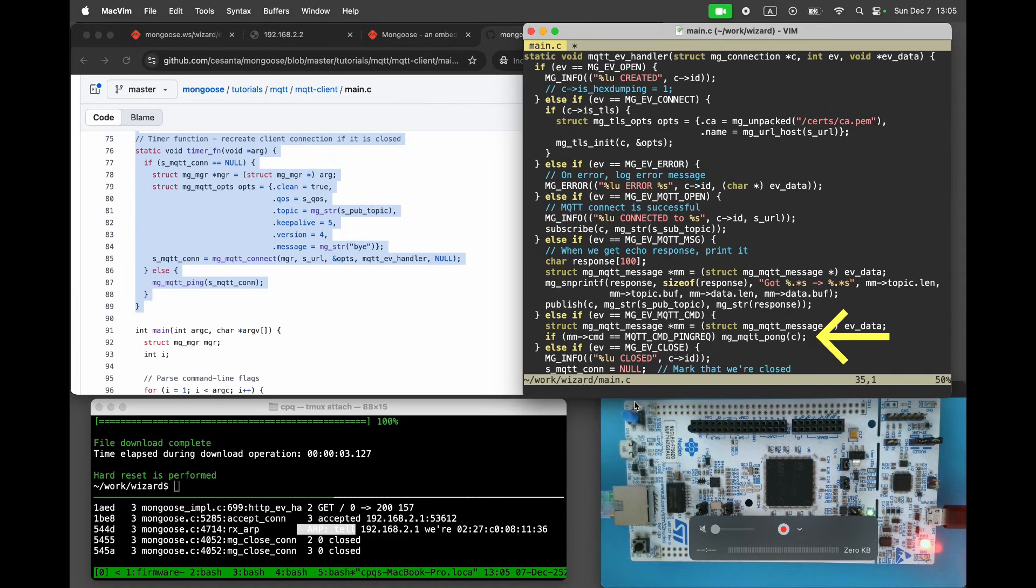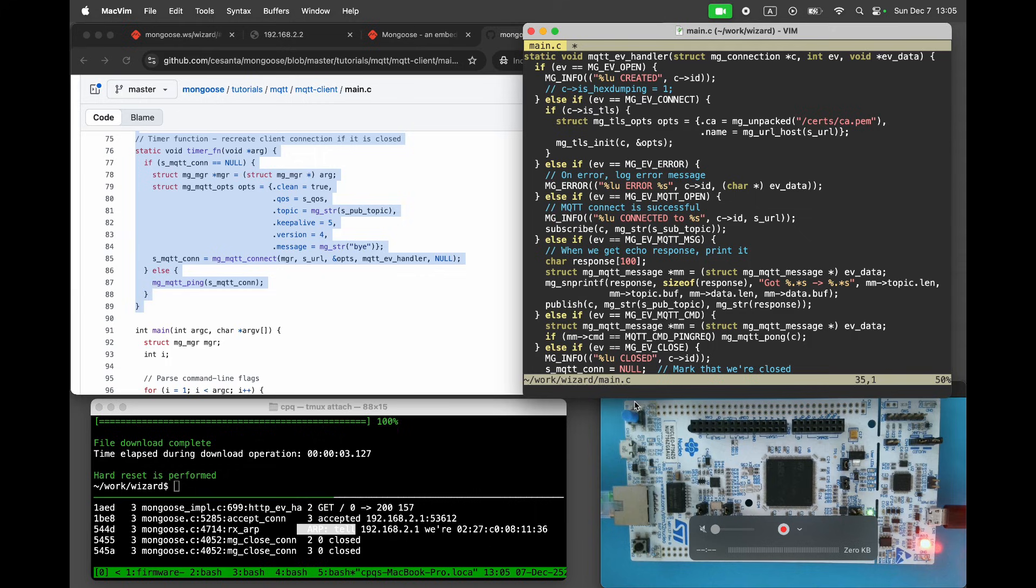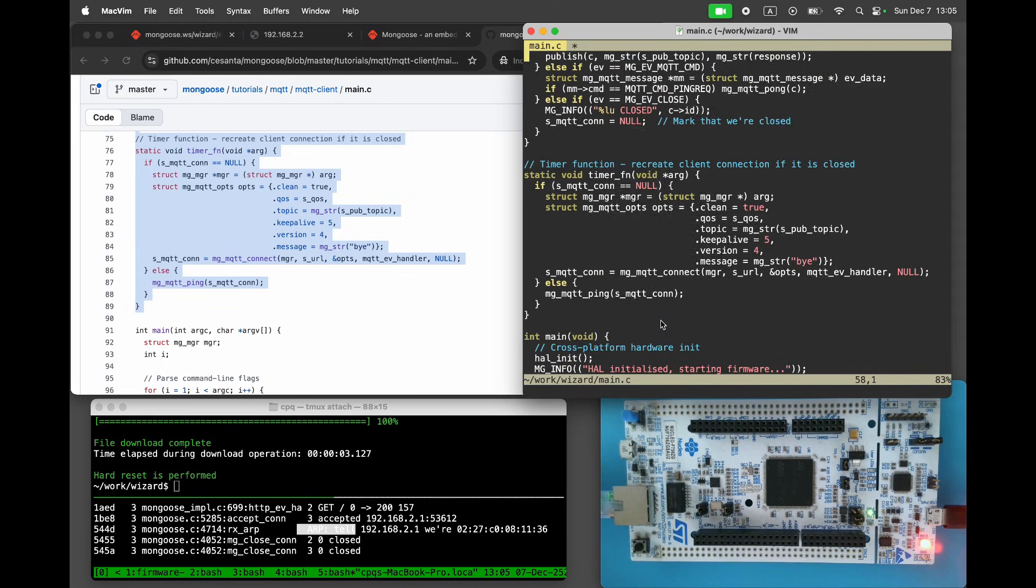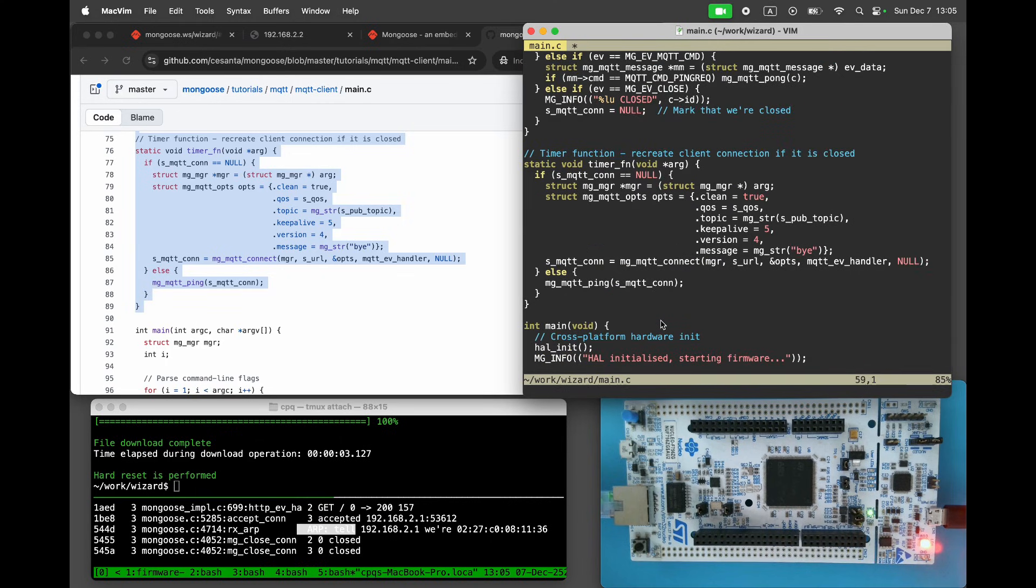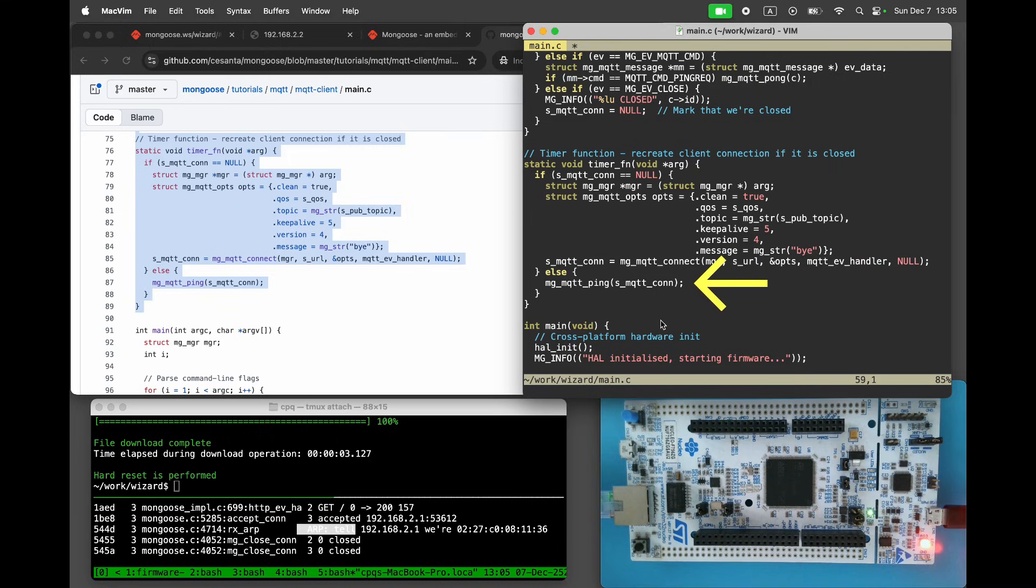This snippet responds to a ping request, keeping the MQTT connection alive. Finally, when the connection is closed, we invalidate the MQTT connection pointer. The timerfn function acts as a reconnection timer. It reconnects to the MQTT server if the connection is closed. And if the connection is open, it sends a ping. Ping pong exchanges allow these connections to be detected quickly.